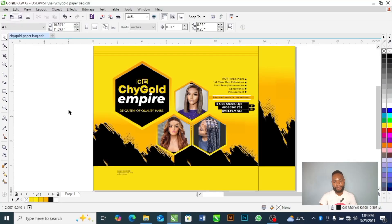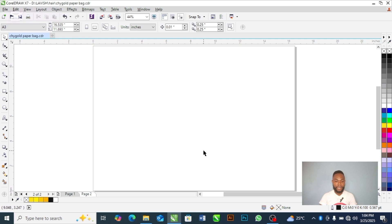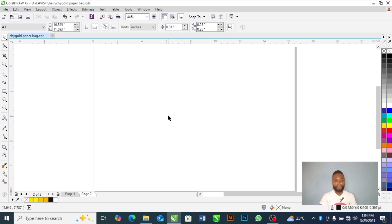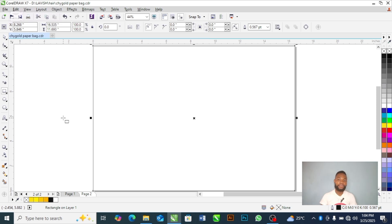Let me open a new page for you to see what I'm trying to do from scratch. This is my empty A3 paper. I'm going to first of all draw a rectangle. I want to show you step-by-step how to design a paperback. Please follow me. I'm going to show you the dimensions, the right sizes to use.